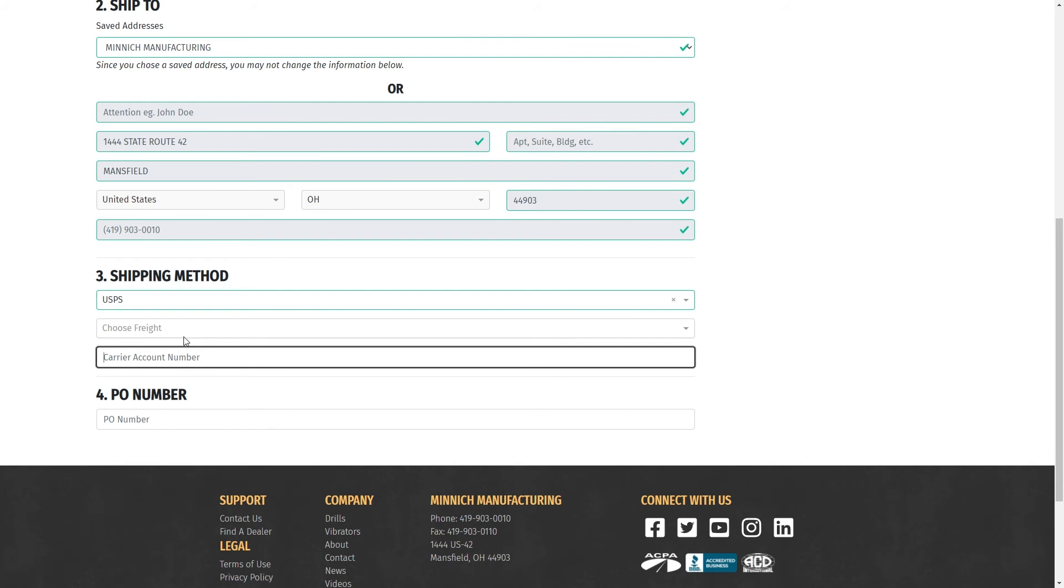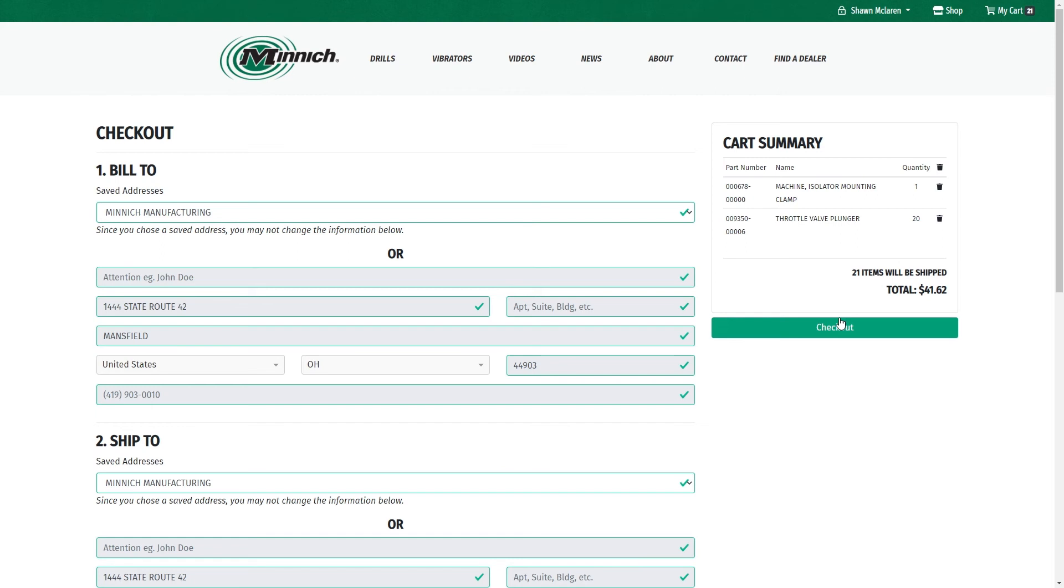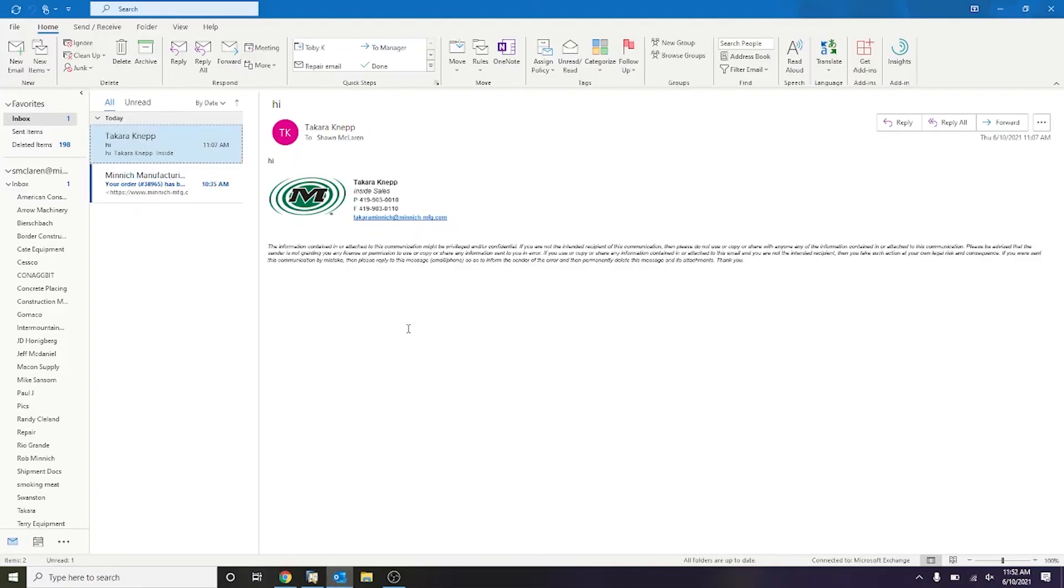And then always add your PO number. That way we know what order to put it with. Hit your Checkout button, and you'll be right to the email confirmation.